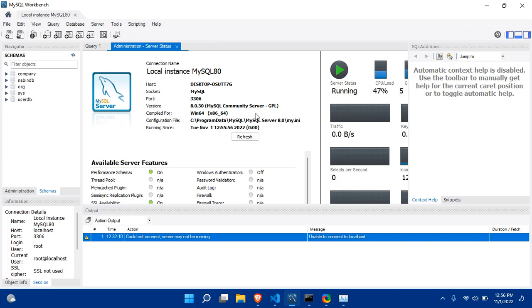Just go to the Task Manager and Services and click MySQL to run again. Thank you very much for watching this video. If you find this video helpful, just share it with your friends. Thank you very much for watching!